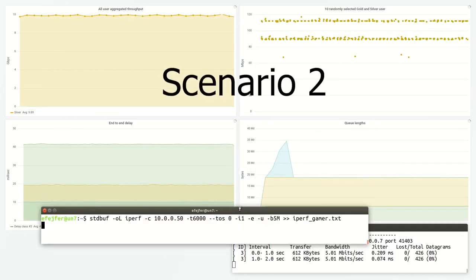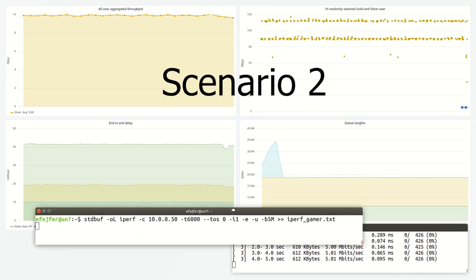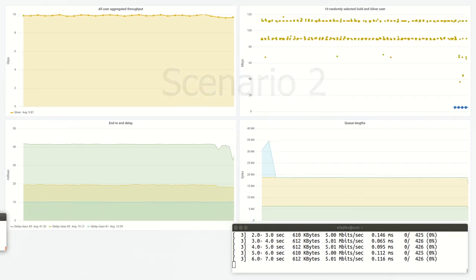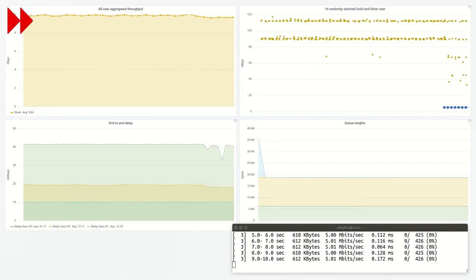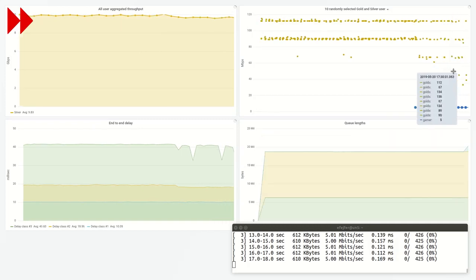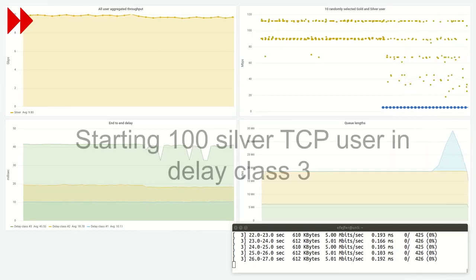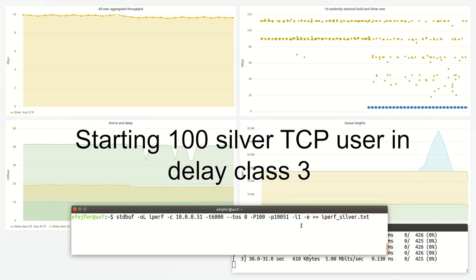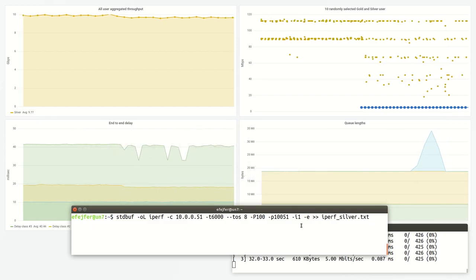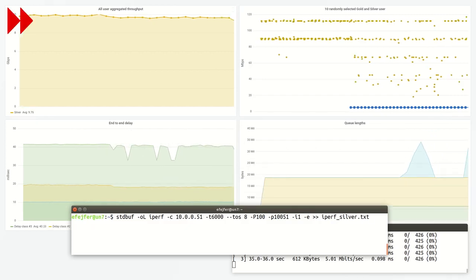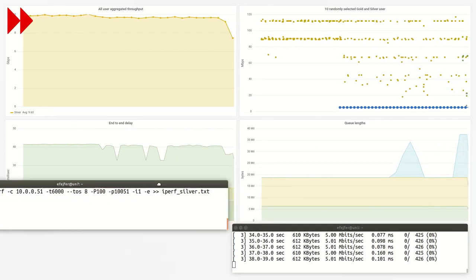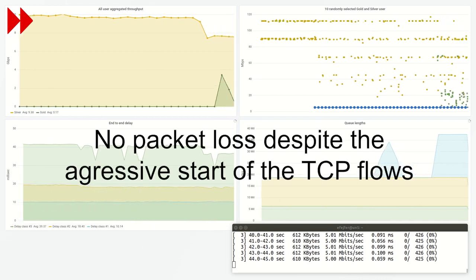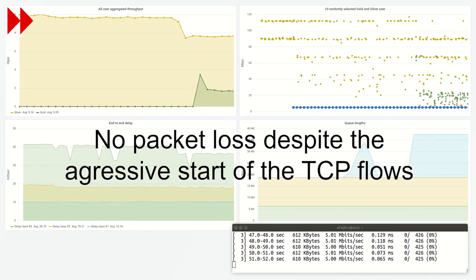Now we extend the previous scenario with two additional users: a malicious user that generates TCP traffic emulating a large file download and masquerading his traffic as gaming, thereby having small delay and best access, and a gamer user with small delay and low throughput requirements.